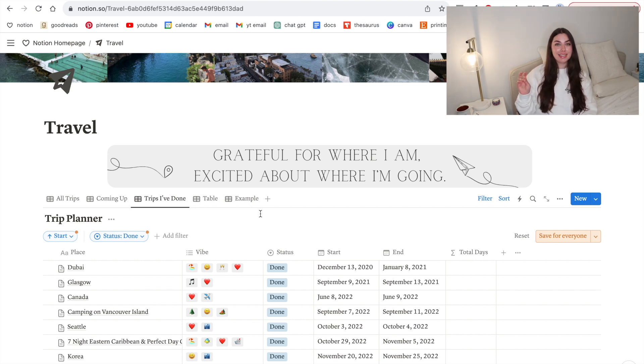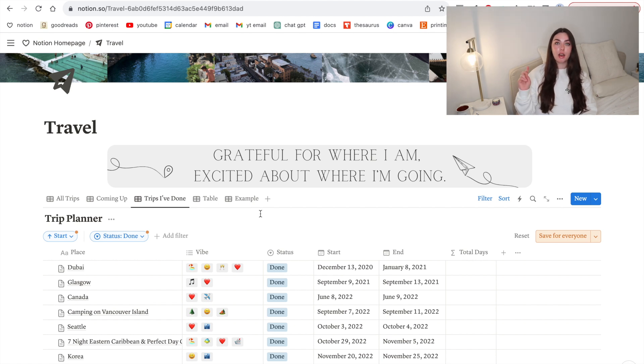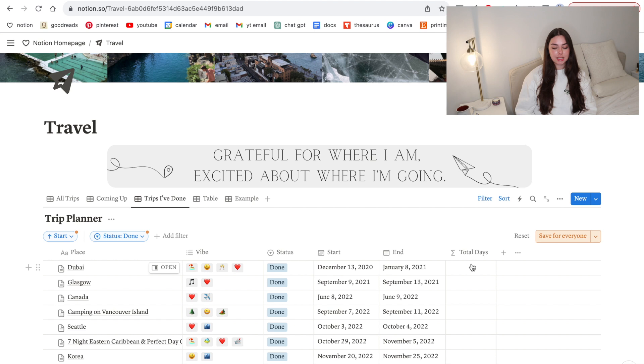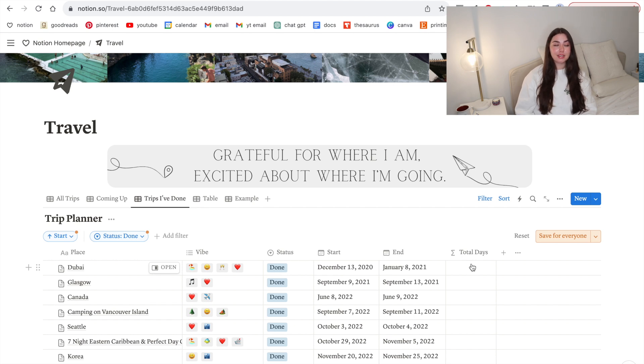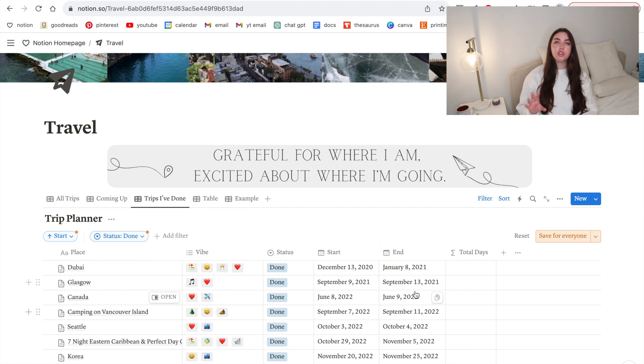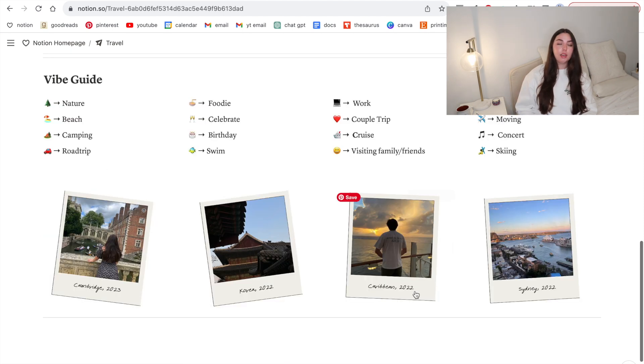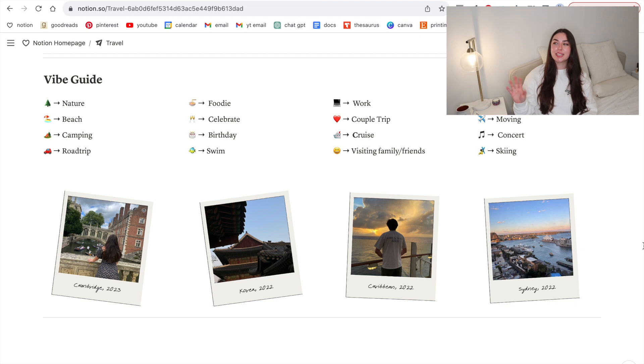Then I have these little emojis which say like vibe and I have a little vibe key down the bottom which I'll talk about. Status obviously that's if it's coming up, if it's in progress or if it's done. Then I also have a total days bit which to be fair I know I'm doing a Notion tour but I am no expert. I find the formulas really hard to use and I need my boyfriend to set that up because he does software development. It's basically a formula that when you input the dates calculates the amount of days.